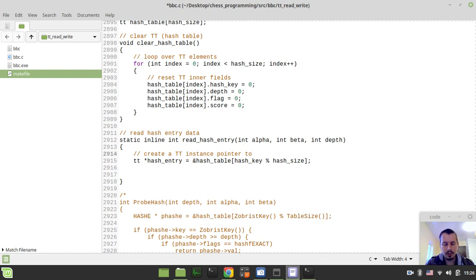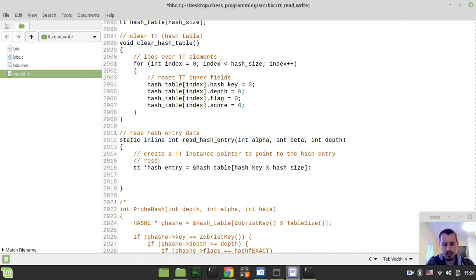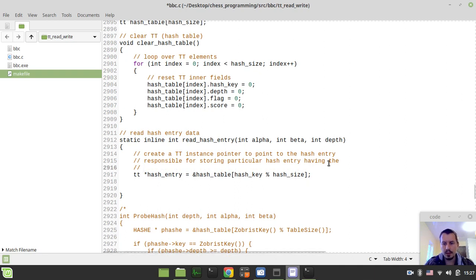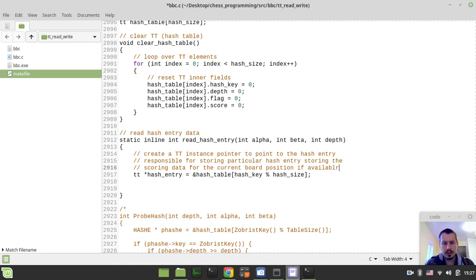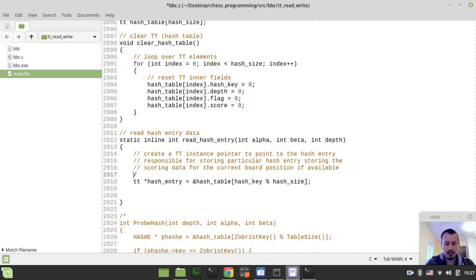We create a transposition table instance pointer to the hash entry storing the scoring data for the current board position if available. Now, the hash entry obtained this way might not always be the exact position. So in order to make sure we have the exact position, we need to reference the particular hash key of this hash entry with the current hash key. This is explained on the reference page, so feel free to read that - I just focus on the implementation.